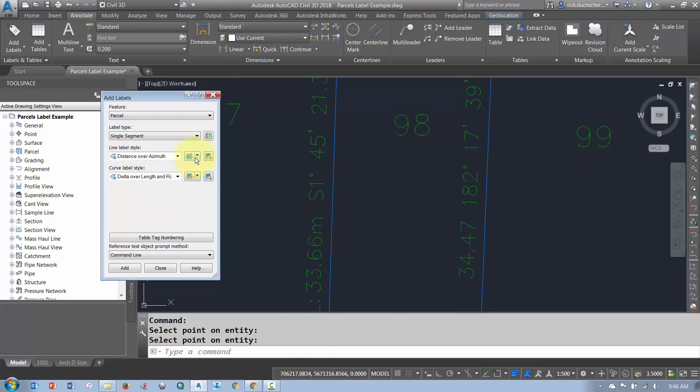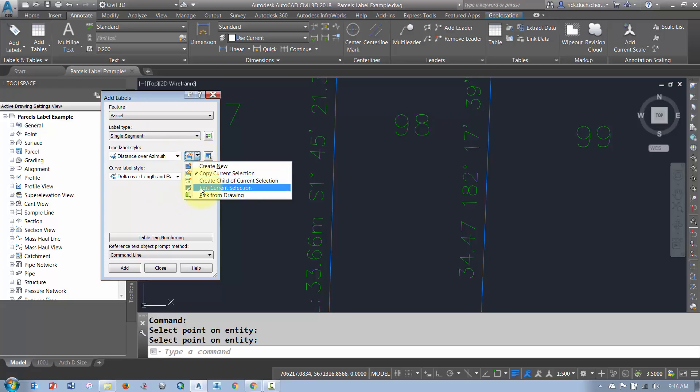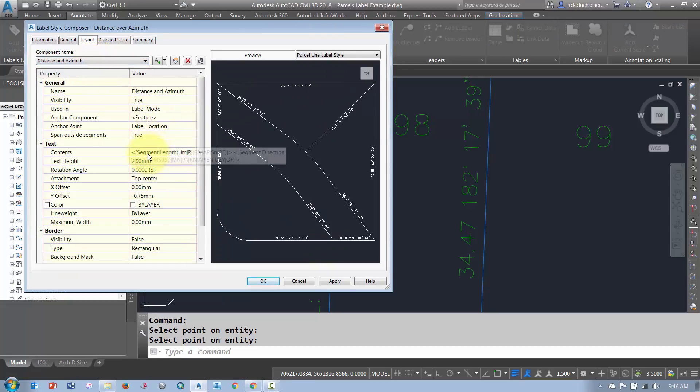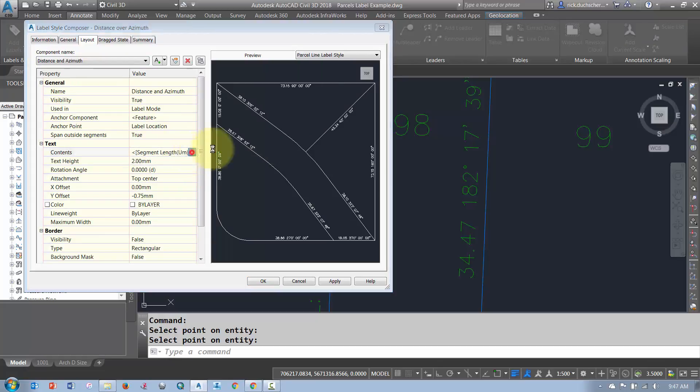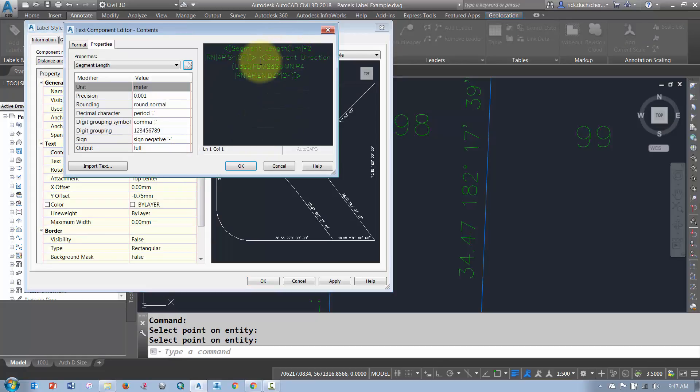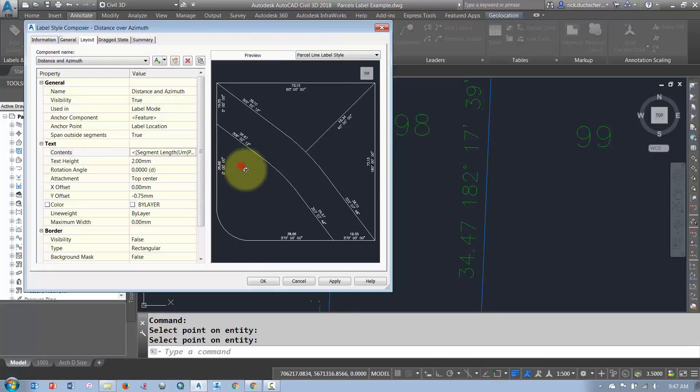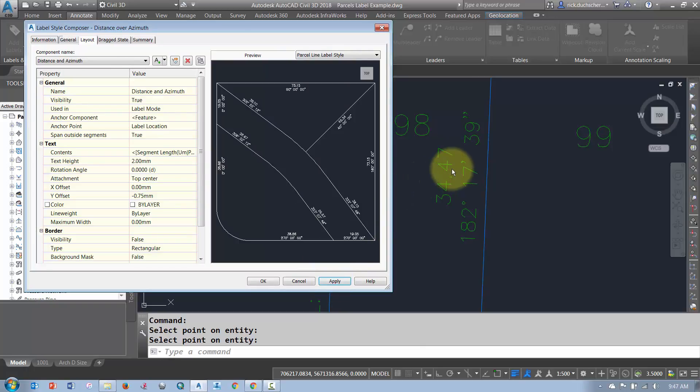So again, what I'll do is I'll just go back here and tweak this up. I'll go Edit Current Selection. Make sure you set your component name. Come back into the Content section here. And what I'll do is I'll just put my cursor in between the two and hit my Enter key to kind of stack them on top of each other. Then I can say OK. And then say Apply. Notice that it changes there automatically.